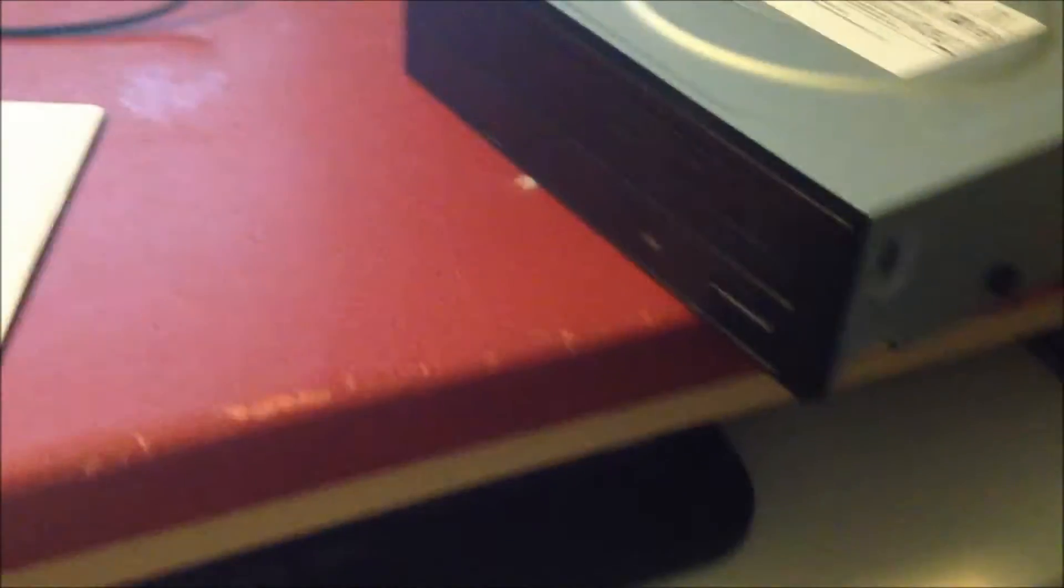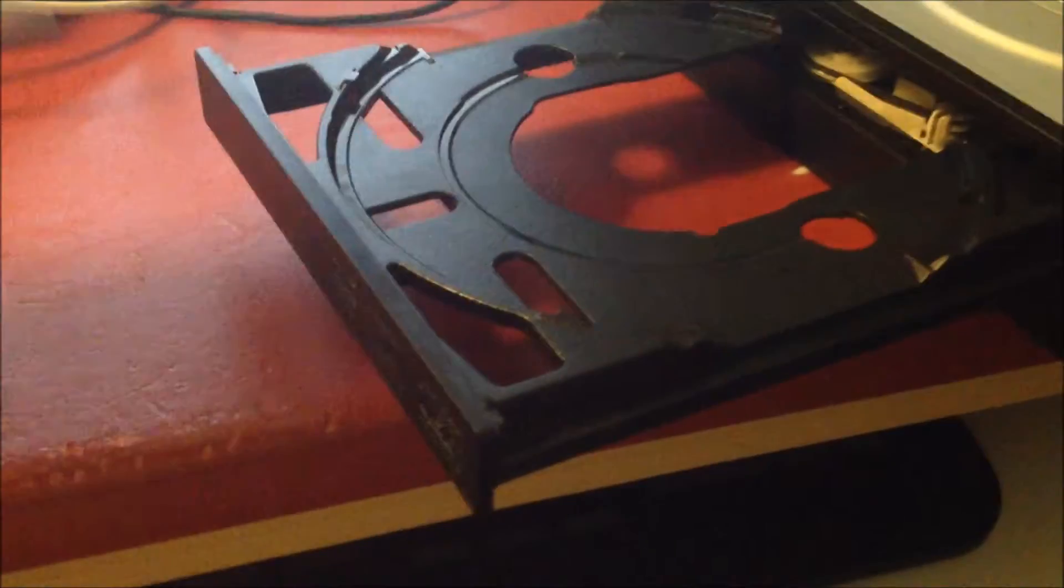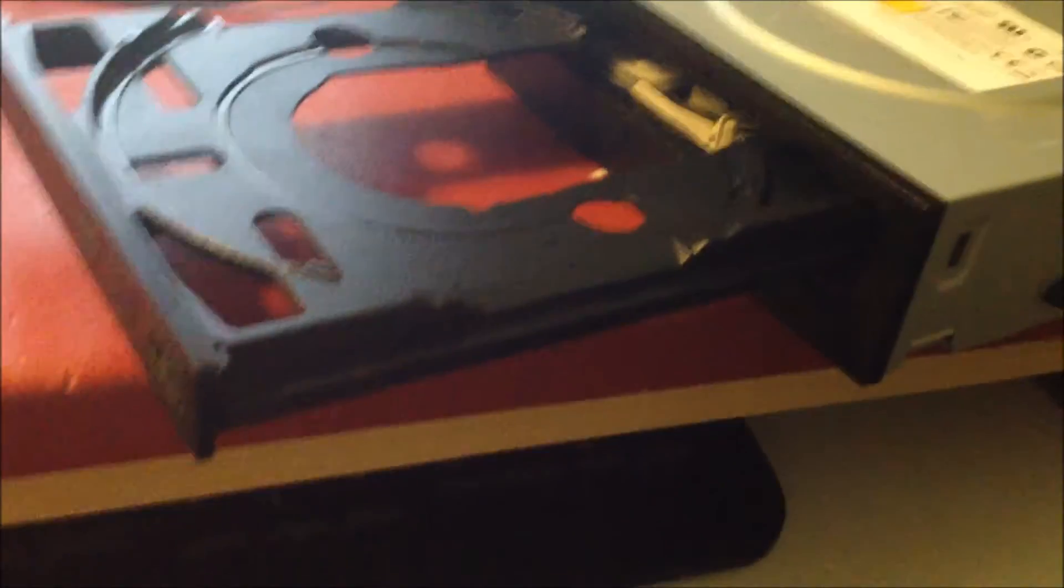Just to show you that this will actually function as a CD-ROM drive. Here's just a random disk that I had sitting around, the drivers for my desktop. Hit the button. See the tray opens up just as it normally would. CD-ROM out of this paper sheathing with one hand ain't that easy.